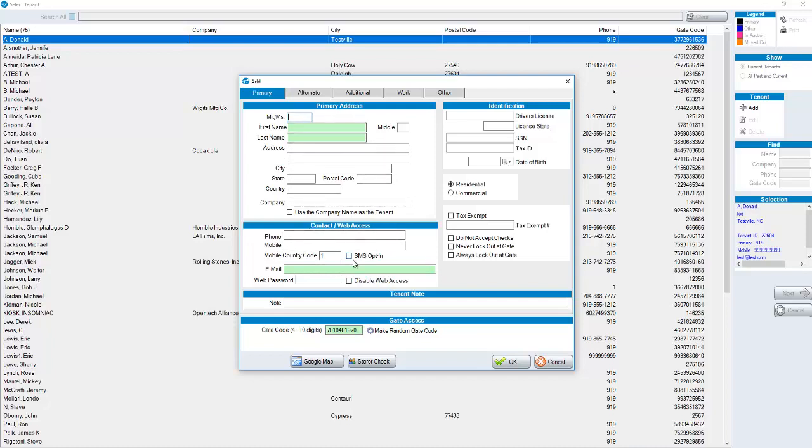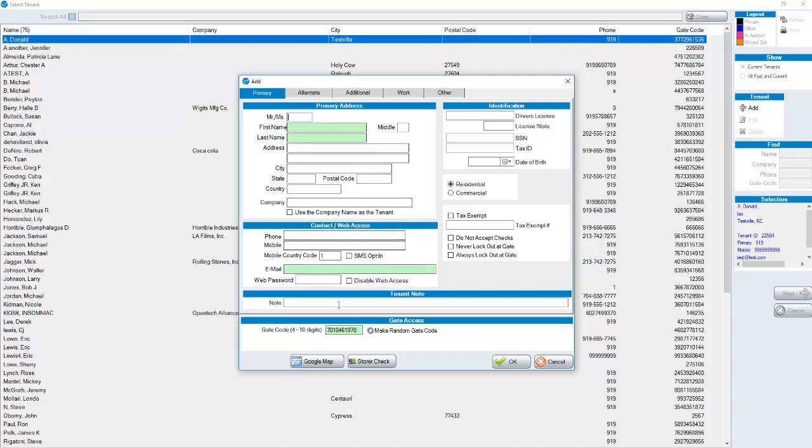In this particular database it's only requiring us to have our first name and last name and email. In your particular database typically you would have more fields that would be required. To set up your default fields you go to company, set up tenant defaults and whatever is checked as a default will show in green on the move-in. If I was to finalize putting in a new tenant I would click OK.